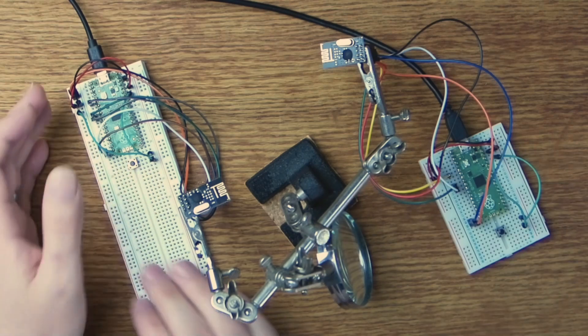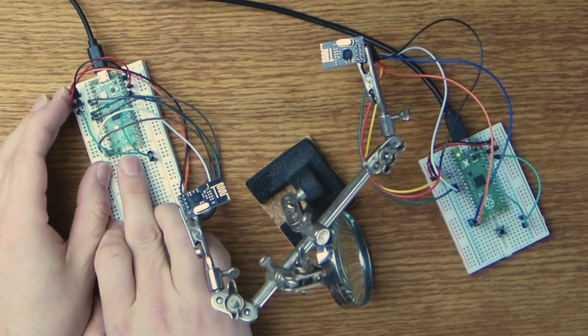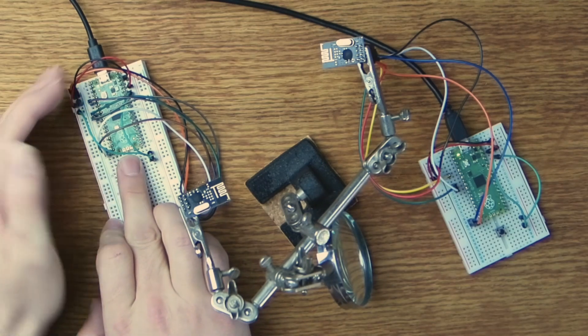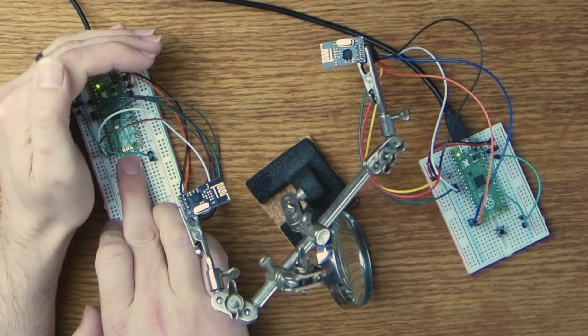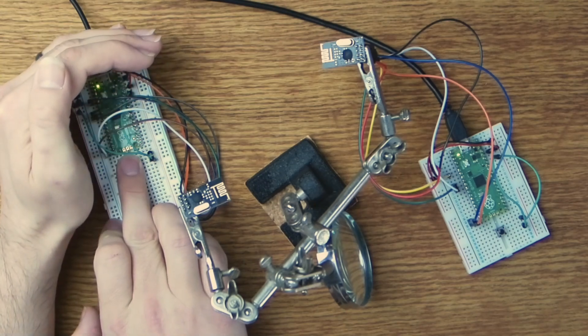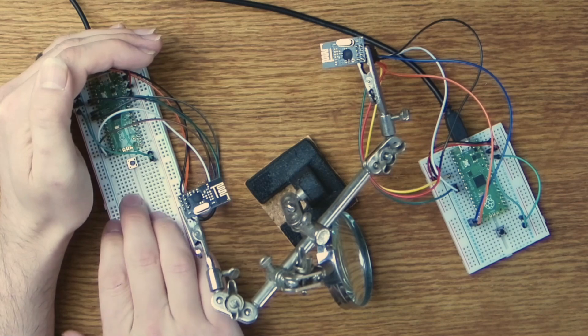Now if I hold down the button on this first Pico here you can see the LED on both of these Picos turns on and when I release the button they both turn off.